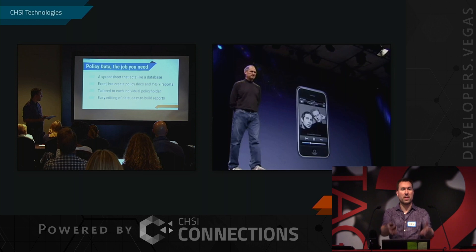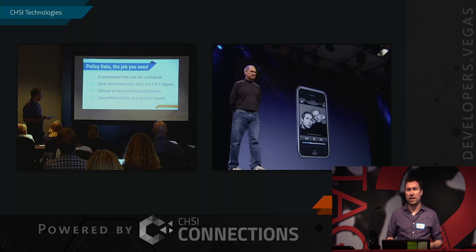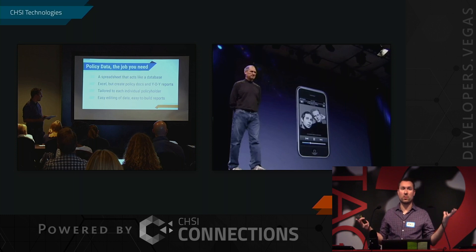You're contrasting that with Steve Jobs, who's facing the audience. He's speaking from a well-rehearsed script. He's showing an image, not text, on a screen. And it's all in dark mode, and it feels really good.